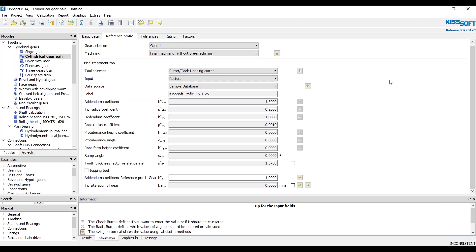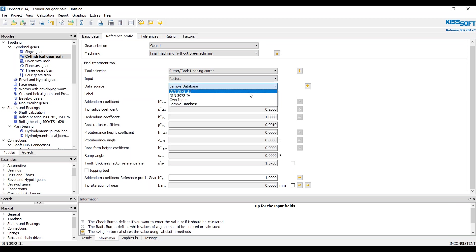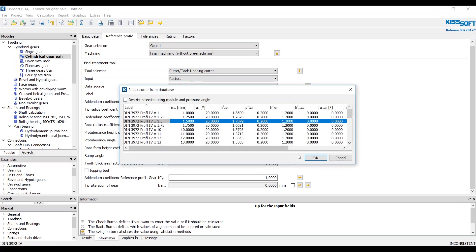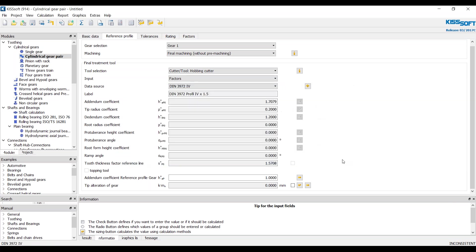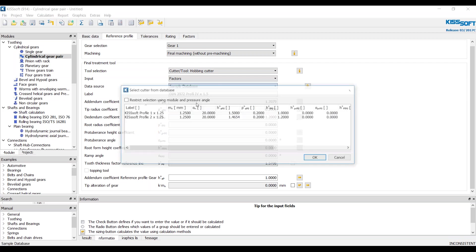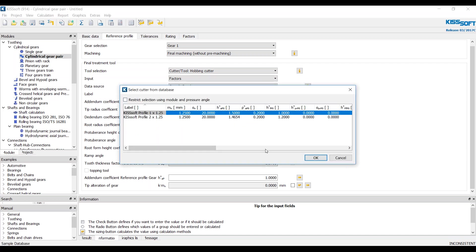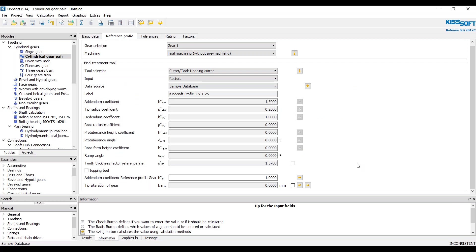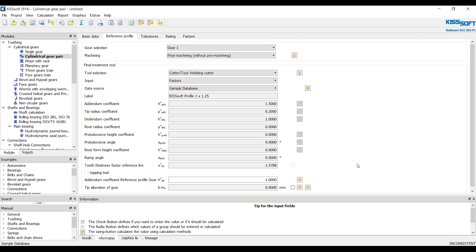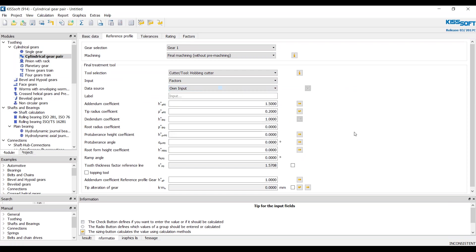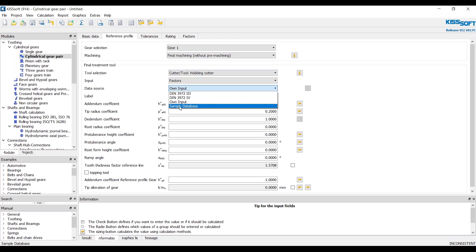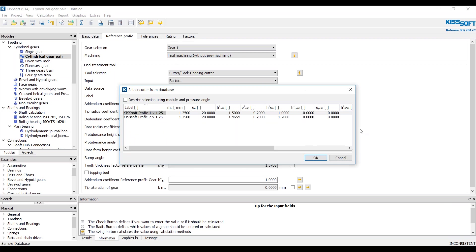But this is how you would create your own database. So hopefully you get something out of this. At some point, you'll have to change this tooth thickness factor reference line, potentially. But now we've got a sample database that we can use. And then once you have this you can change this over to own input. And now you can turn this on and off. But you've got your regular cutter and you can specify your tooth thickness factor. So that's how you would create your own database.